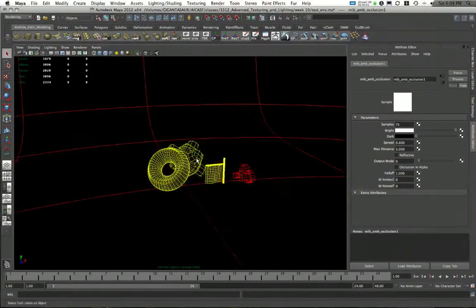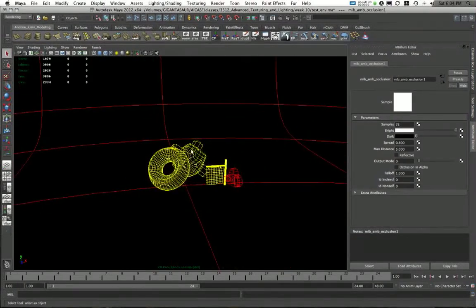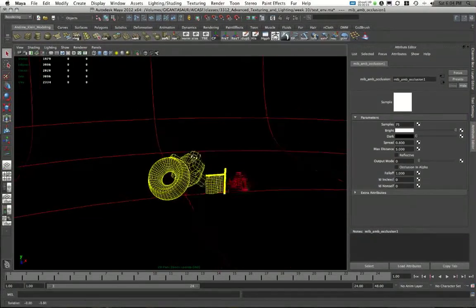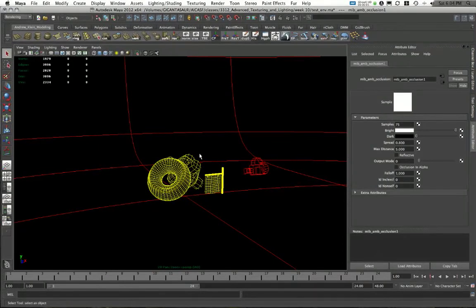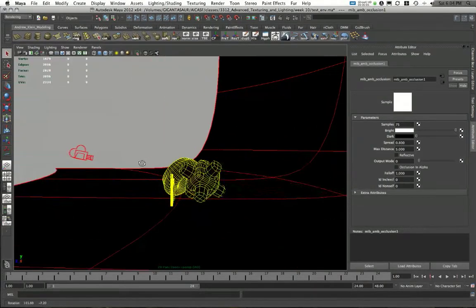So welcome back. This is Andrew Klein again, and this is video 7 in this series on creating composites.